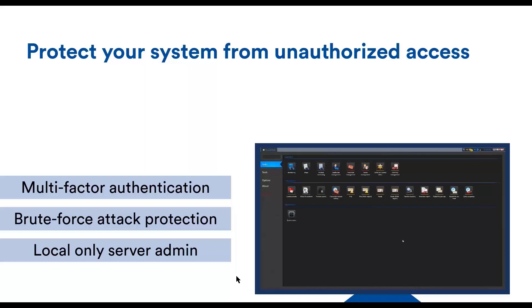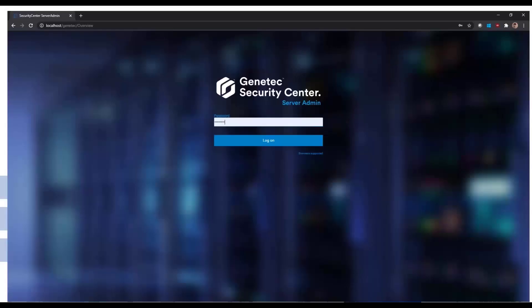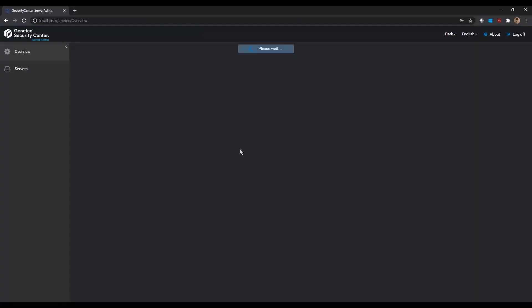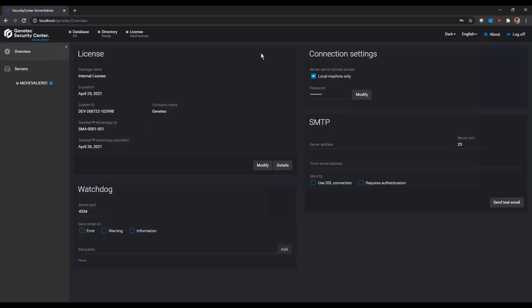Now, I will gloss this over quickly. But in the server admin, there is also a unique protection mechanism that is worth talking about. It is called the local machine only. What it does basically is that it restricts this webpage, the server admin one, to the local machine where it is executing. So if you don't need to expose those sensitive controls to the outside world, that is a good option to enable.